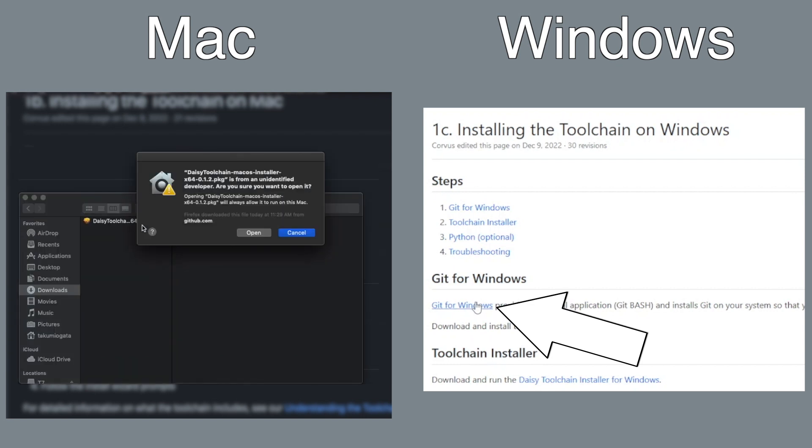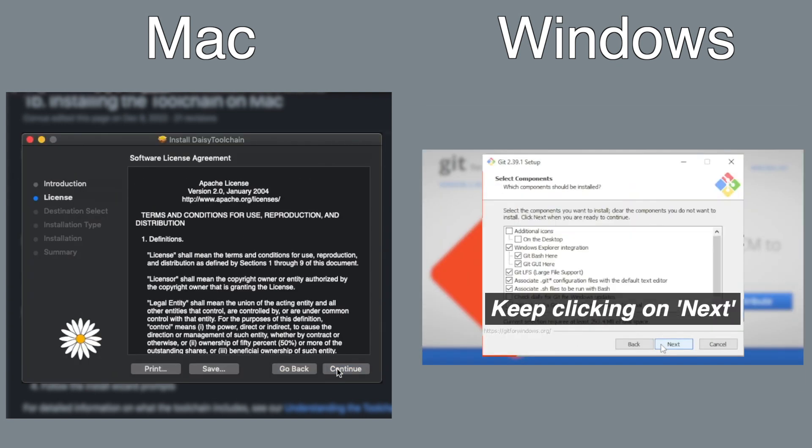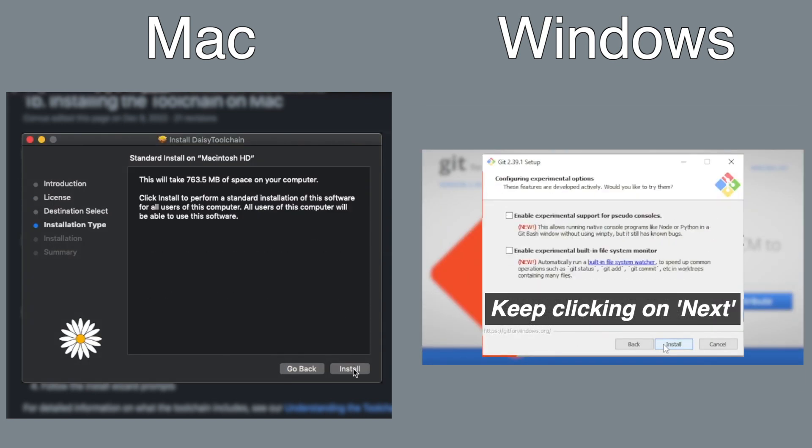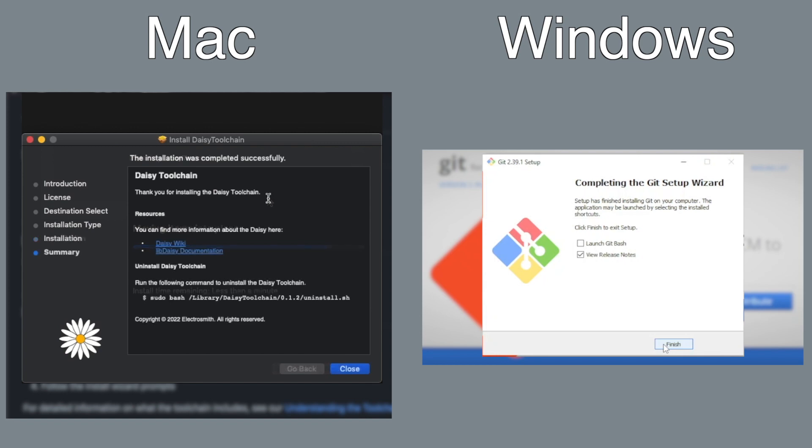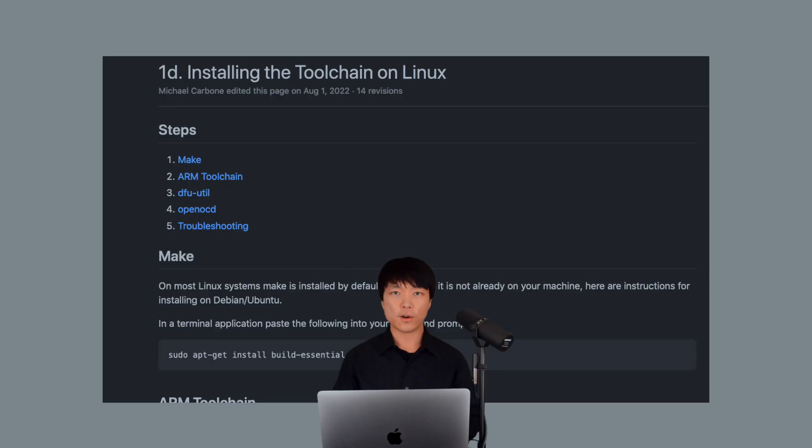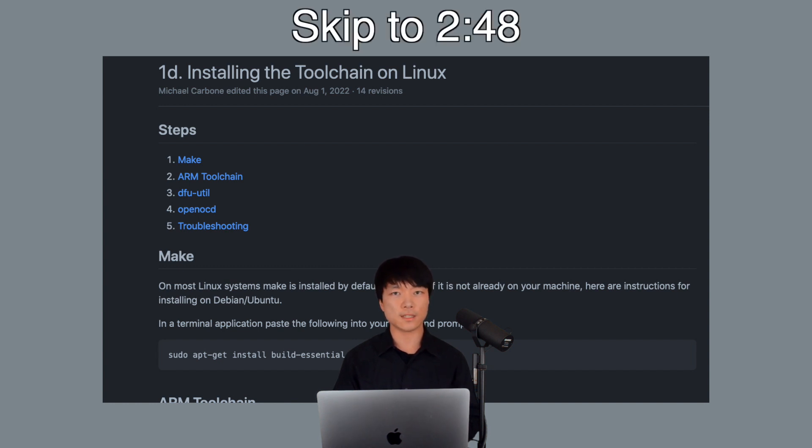For Windows, we also need to install git. For Linux, the process of installing the toolchain is a bit different so Windows and Mac users can skip this timestamp.